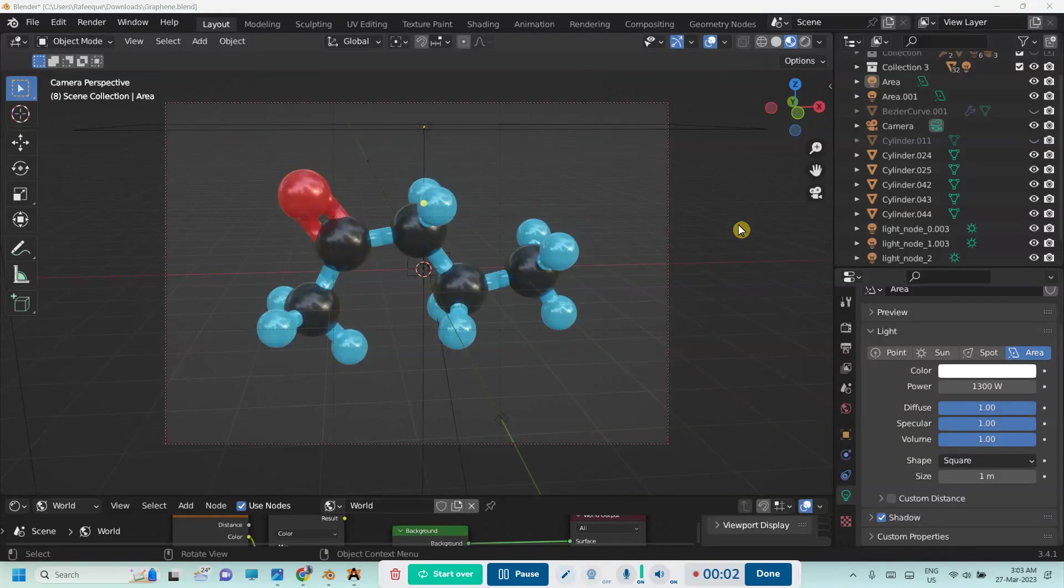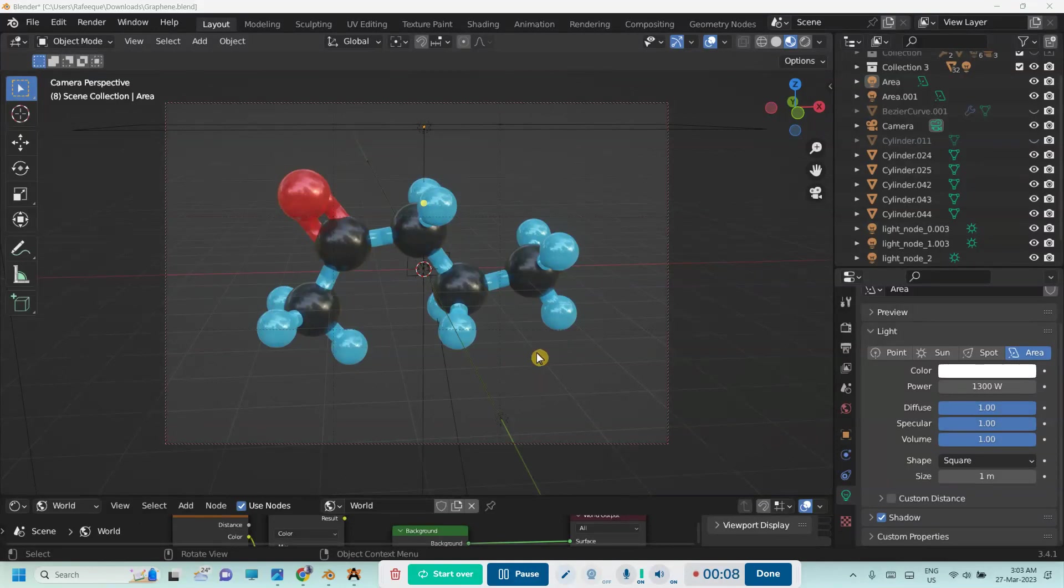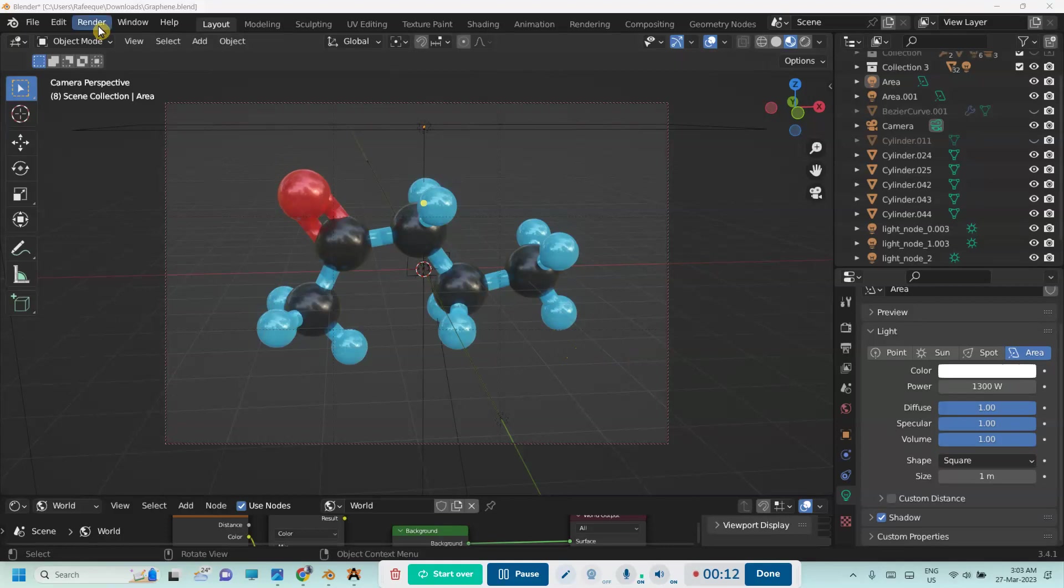Hi, welcome to a new video. Let me show you how we can render an image without a background so that we will get an image with a transparent background. If you go to render and render an image, we'll get an output that contains a gray background.